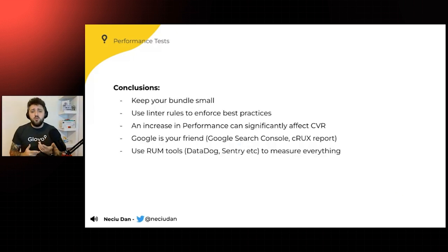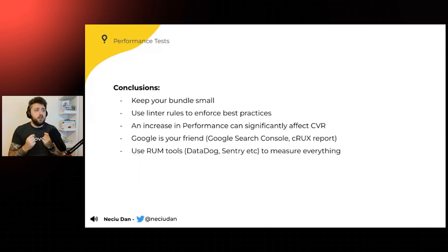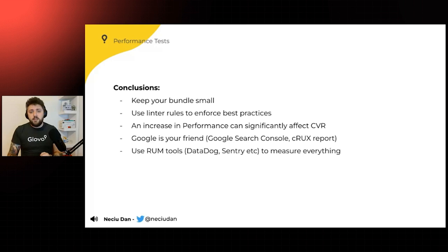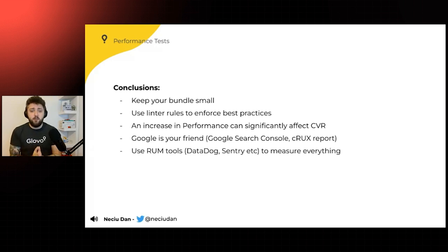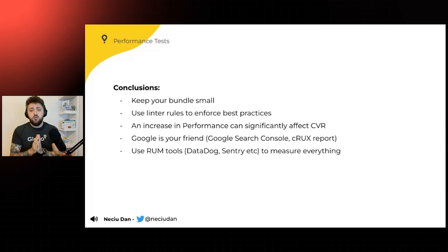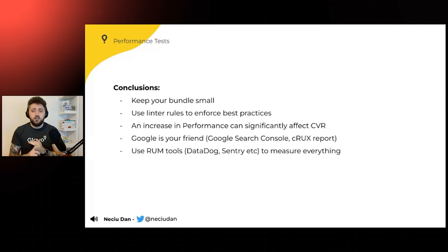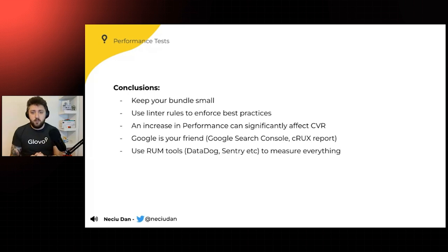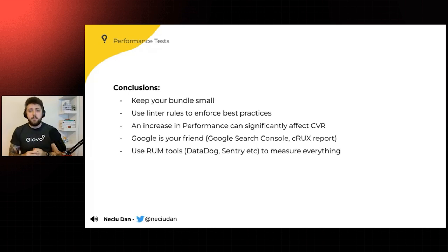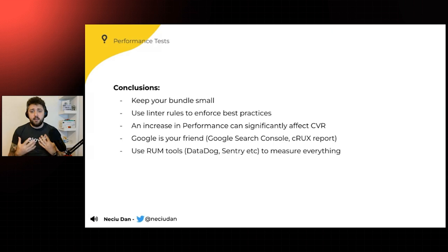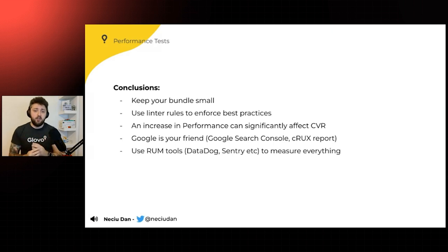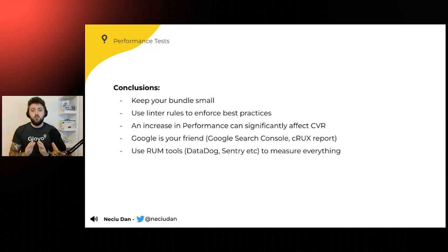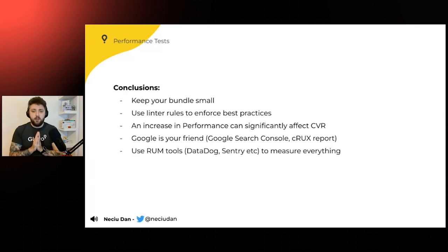So in conclusions, keep your bundle small. Use linter rules to enforce best practices. An increase in performance can significantly affect your CVR, so make sure you have performance tests in place. And Google is your friend. You have the Google Search Console and Crux report to verify your performance on a weekly basis. And use RUM tools like Datadog and Sentry to measure everything. Observability is key in this day and age. And we want to make sure that everything is measured.